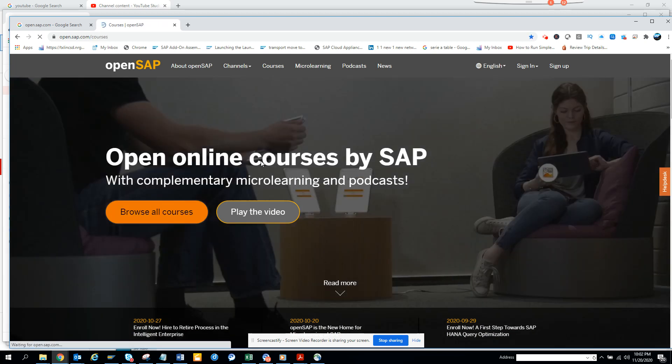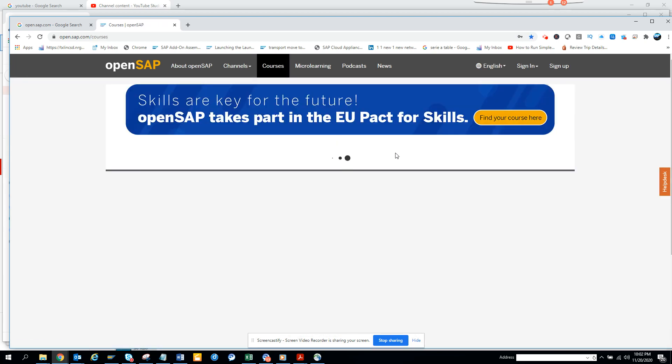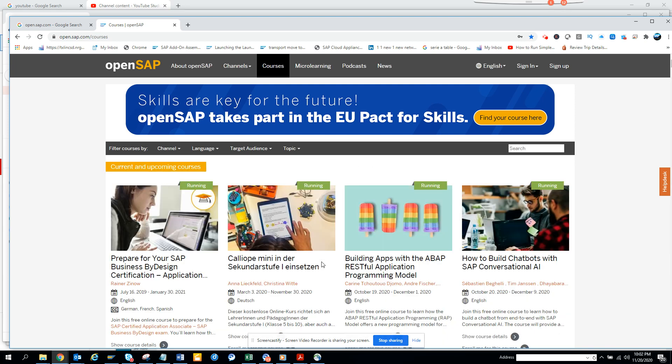Now you will just go to browse all courses and here you will find all the courses that is there that was live or before.